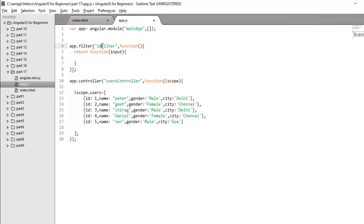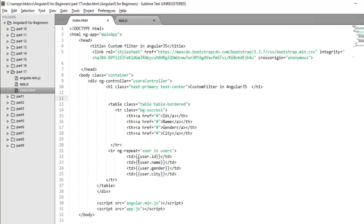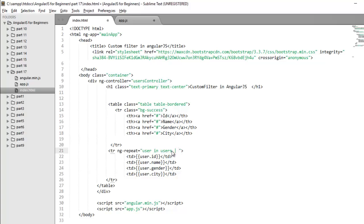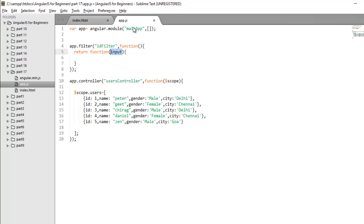So now if you apply this ID filter on a collection, this input will become a collection. Let's move to the index.html and I want to apply my filter on a complete collection. So the rule is same. To apply filter, you need to use pipe character and the name of the filter, and the name of my custom filter is ID filter. So when you apply this filter, this complete array is going to hold in this input variable. As I told you, when you implement custom filter on a collection, you have to return a new array. So in that case, what we can do, we will create one empty array as of now.